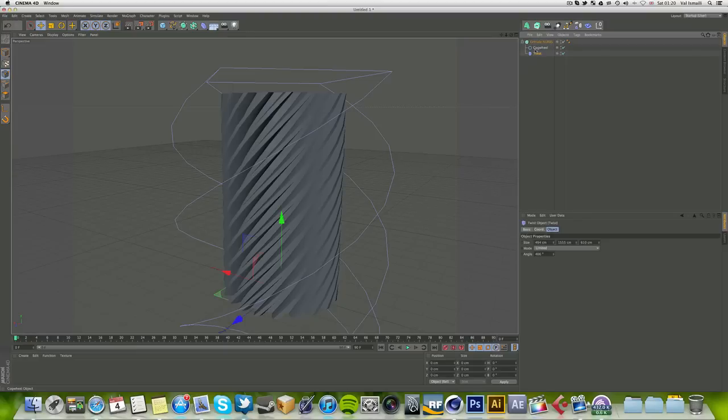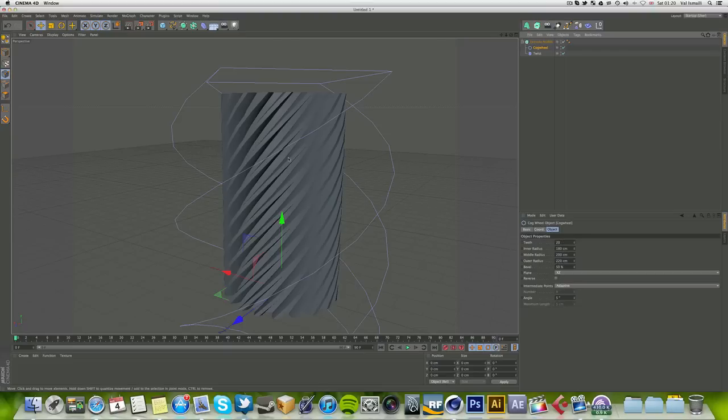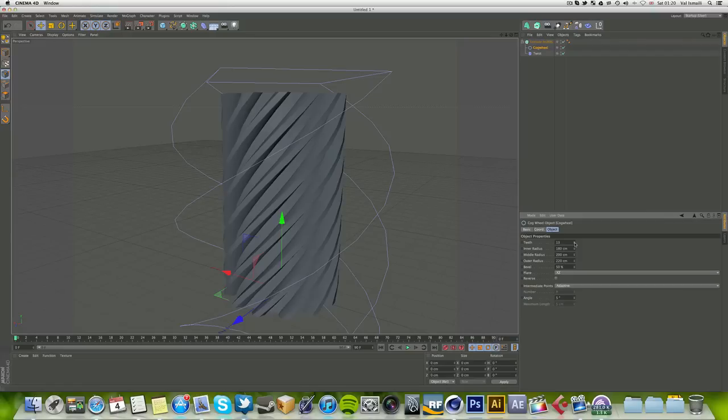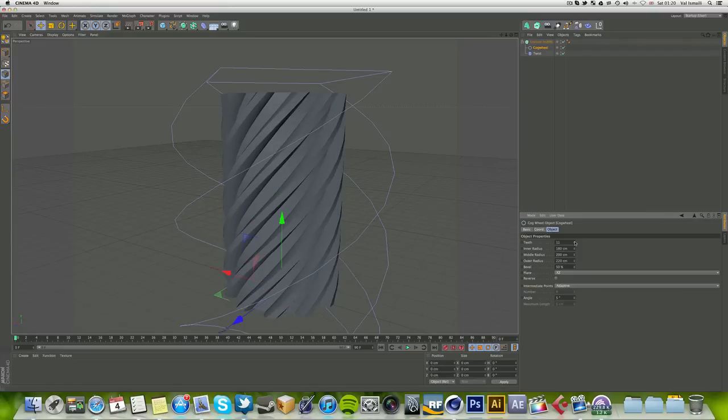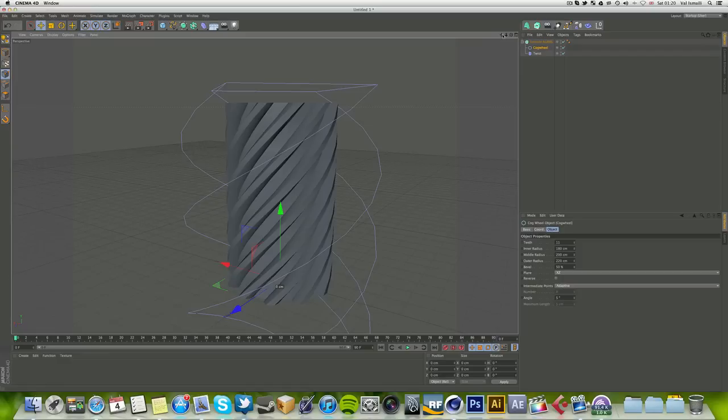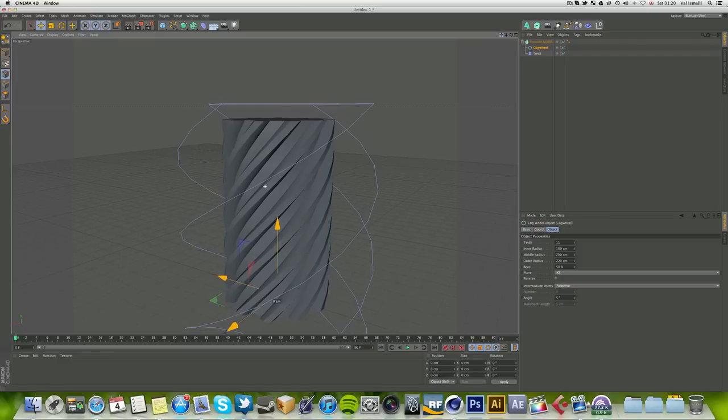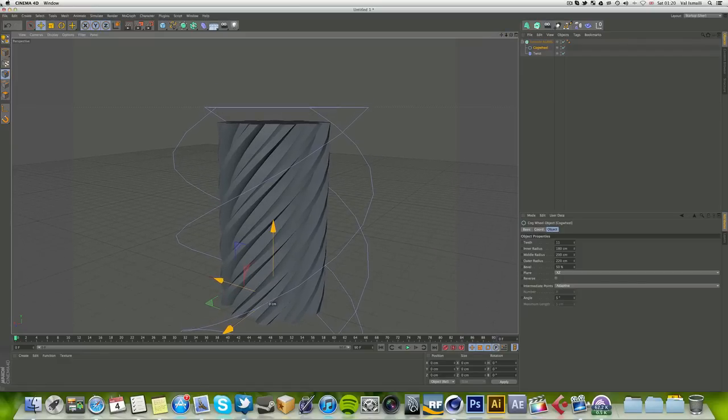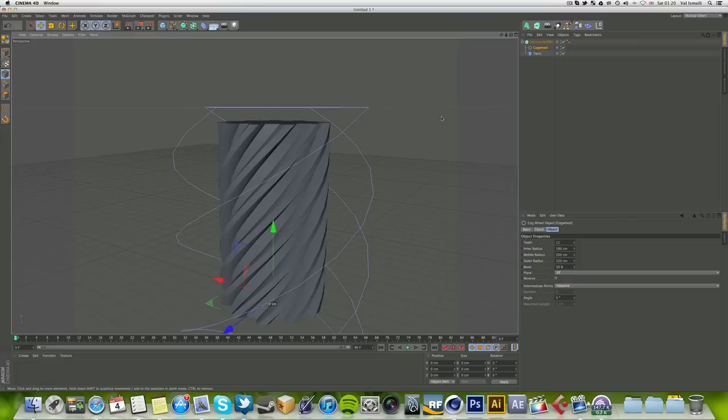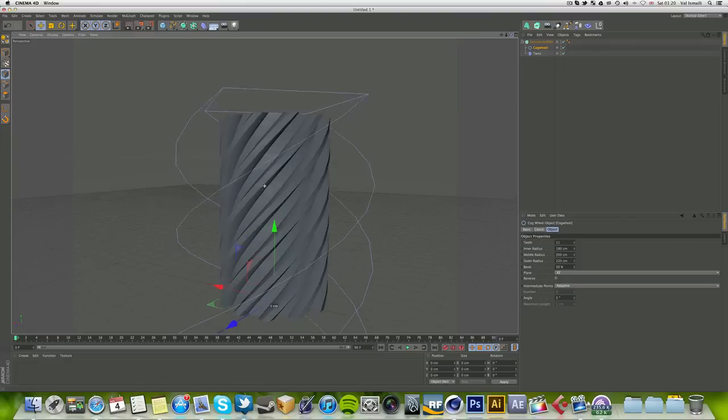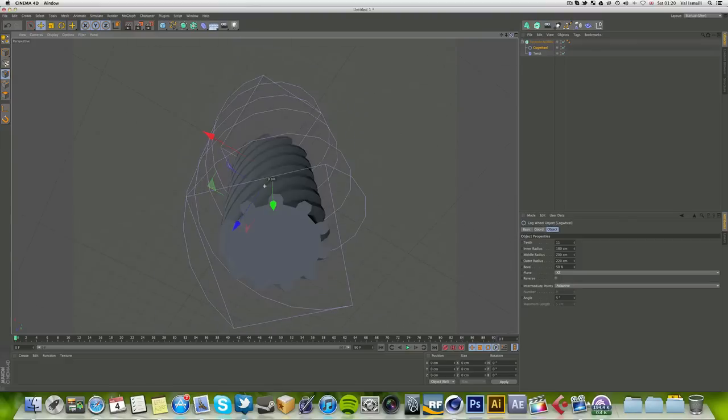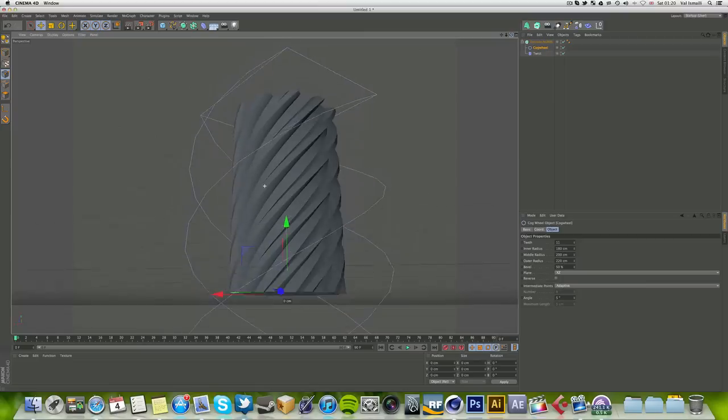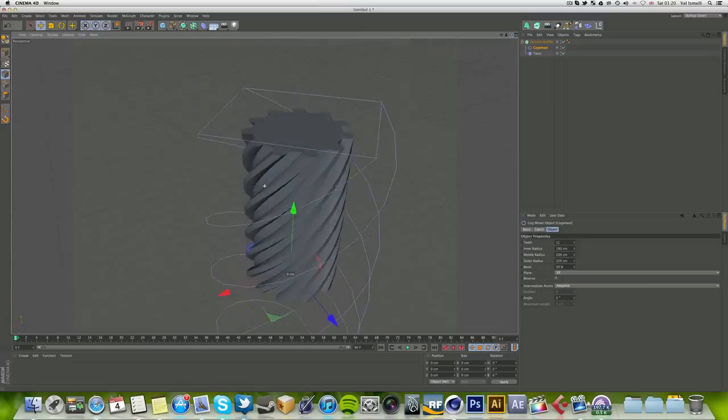Now, as you see, it doesn't look like a screw much right now because the number of teeth is a little bit much. We're going to decrease it to about 11. This kind of looks like one of those heavy-duty screws which some of you may have used. But yeah, all screws need their actual top.